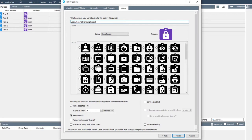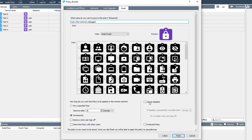This is a general background policy that would typically be left on all computers all the time, so I'm going to choose to set it to apply permanently and be protected so non-admins can't remove it. In this case, having the policy set to can be disabled makes sense as a teacher may want a computer to be used offline during a lesson, so allowing them to temporarily disable the policy could be desirable.